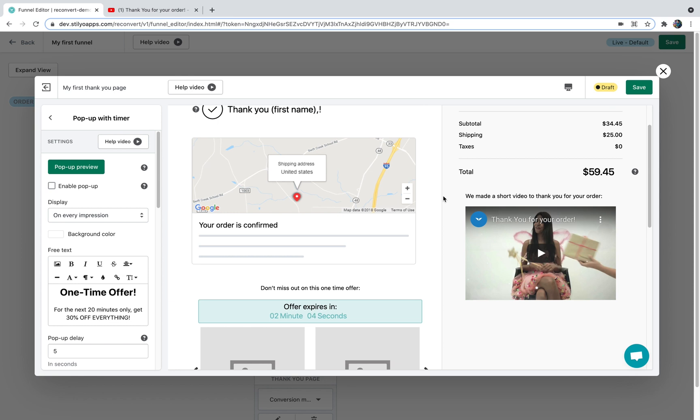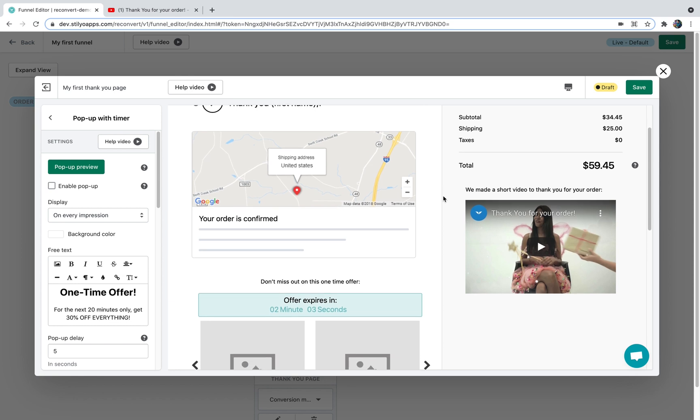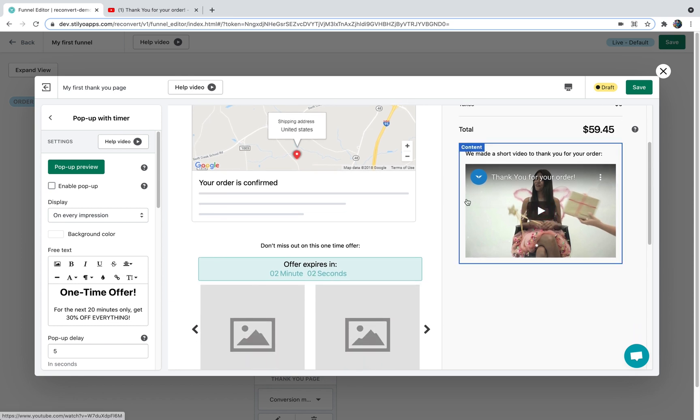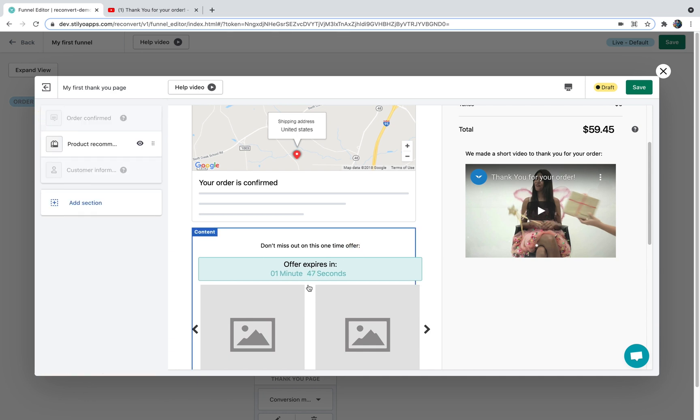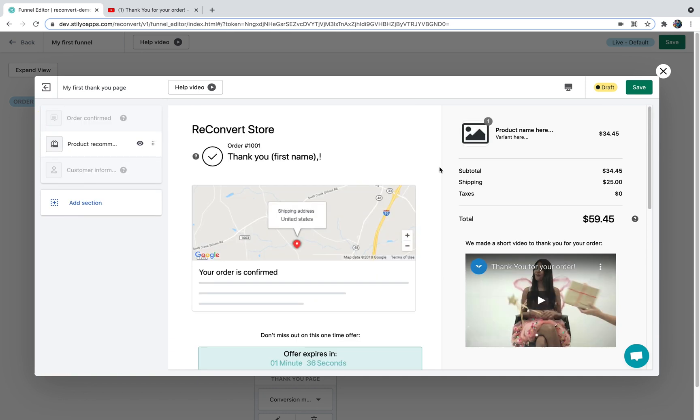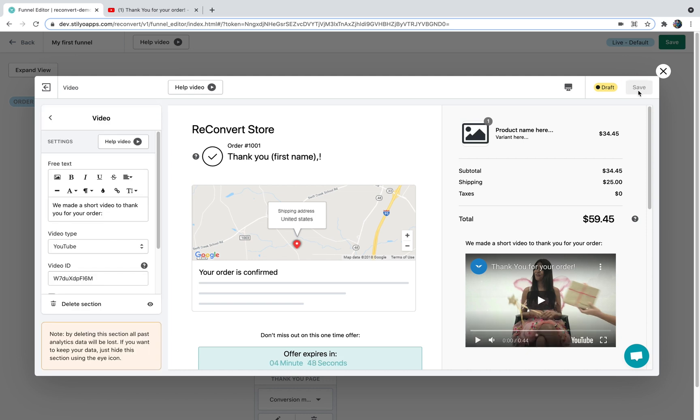Also if you ever wish to edit any of your existing widgets on the thank you page you can simply do that by clicking on the widget. Once you're done editing your thank you page just don't forget to hit the save button. Otherwise changes will not be saved. I'm just going to save it for now. And this is it. My thank you page is now saved and updated and you now know everything you need to know about the new and improved ReConvert thank you page editor.